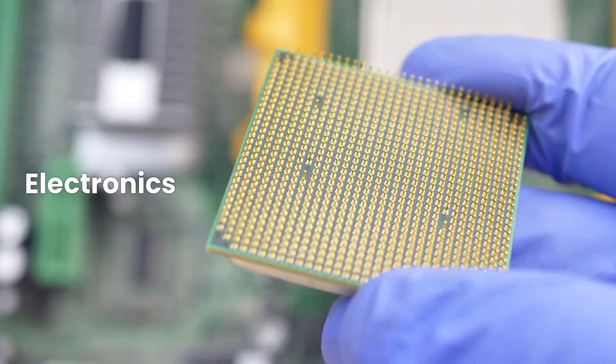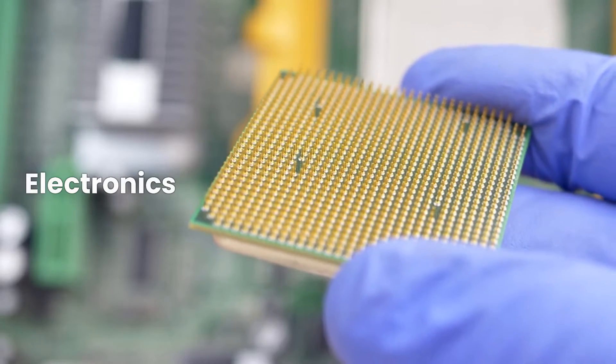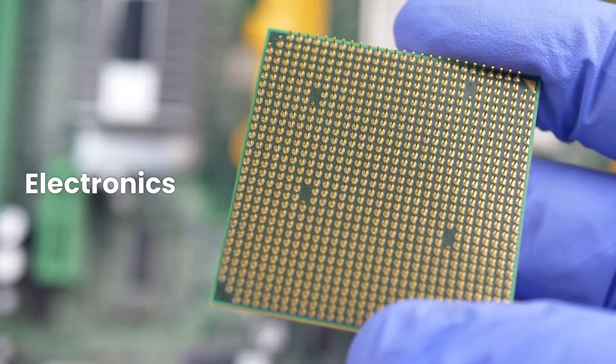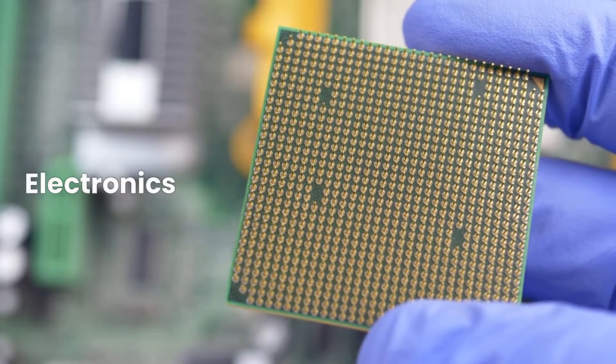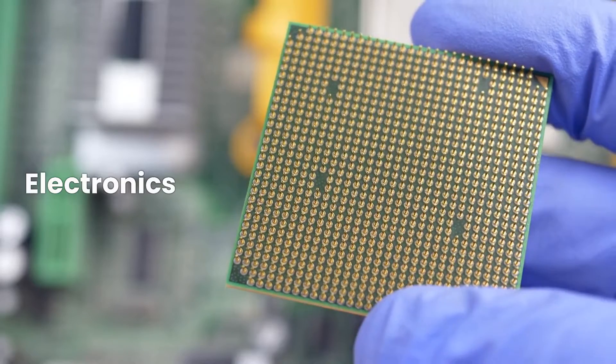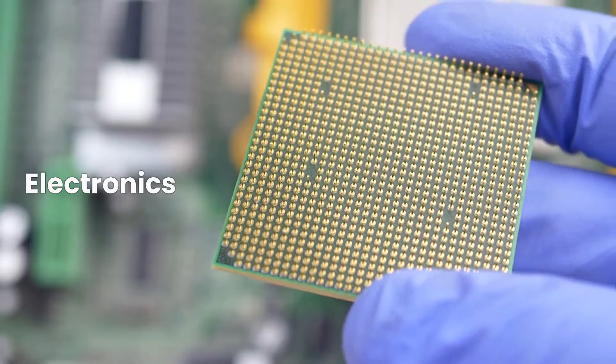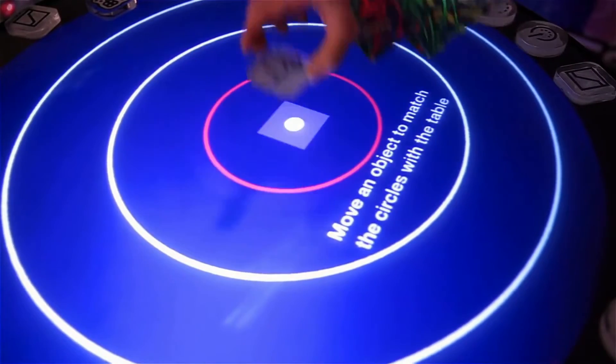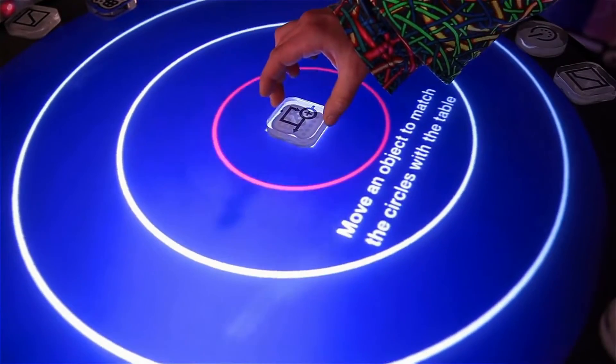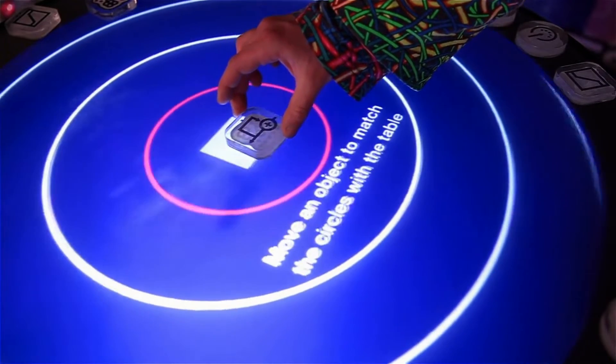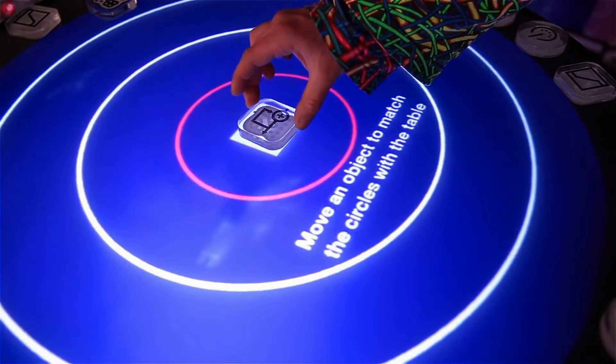Electronics: Nanotechnology is being used to develop new electronic devices that are smaller, faster, and more efficient than ever before. These devices are already revolutionizing the way we communicate and access information.